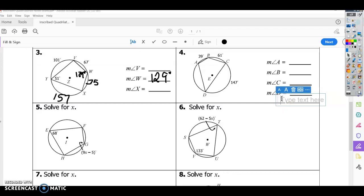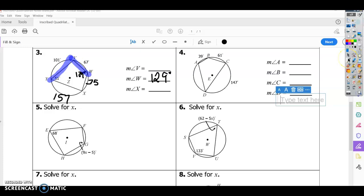Now we use the arc measure to find angle V. The arc from Y to W is 157 plus 35, which is 192, and the angle is half of that: 192 divided by 2 is 96. So angle V is 96. Then 180 minus 96 gives us X, which is 84.